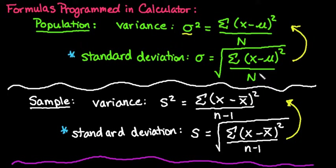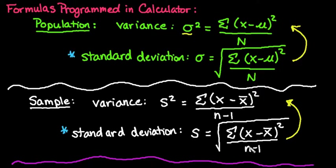And for the population standard deviation, it's going to divide by the number in your data set. And for the sample standard deviation, it's going to divide by the number in your data set minus 1.